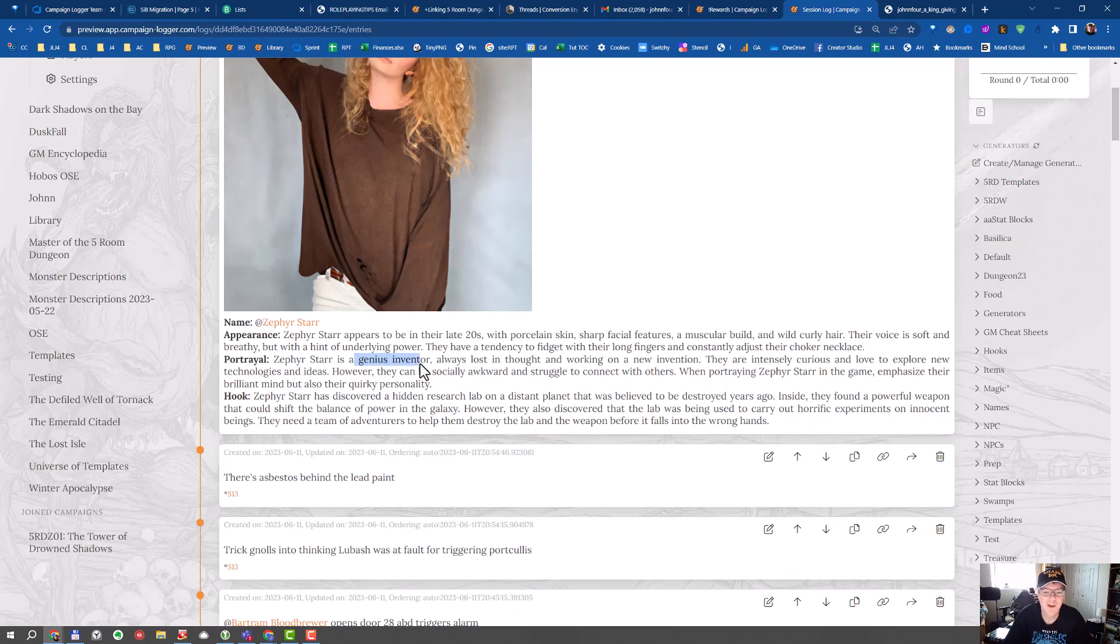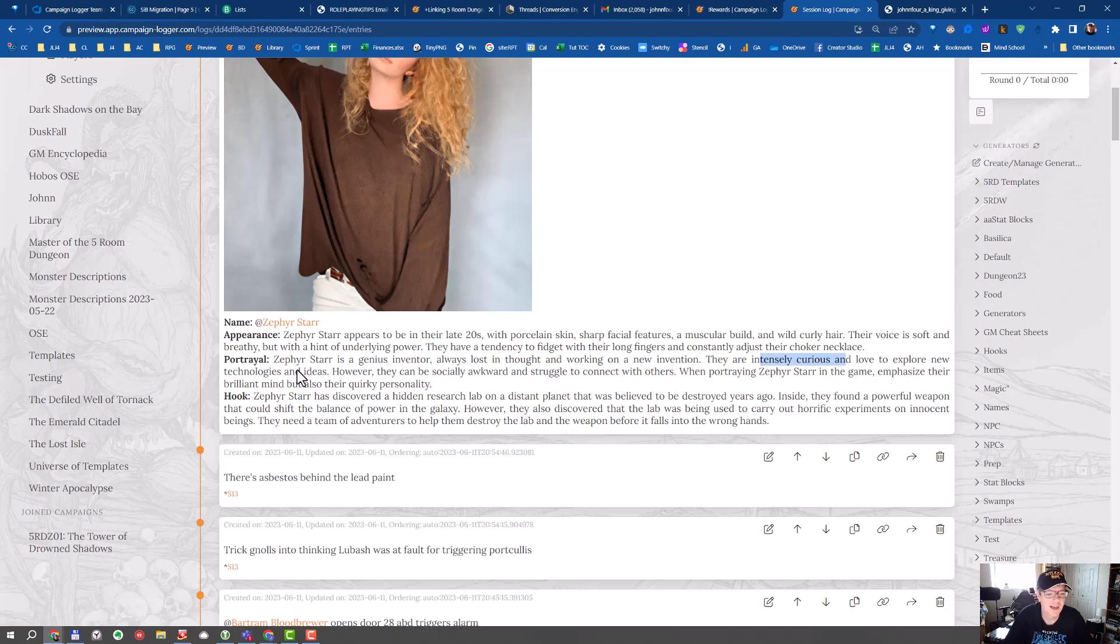Is a genius inventor, always lost in thought and working on a new invention. Intensely curious and loves to explore technology and ideas, but can be socially awkward and struggles to connect with others.